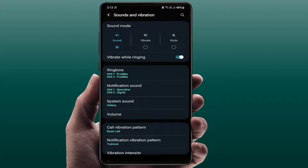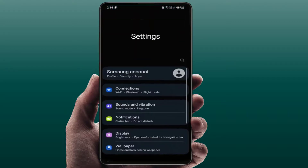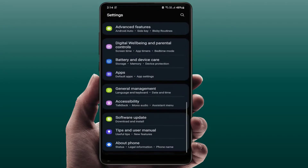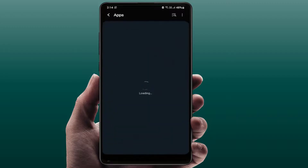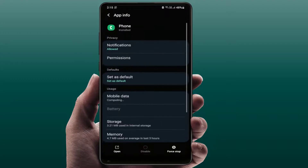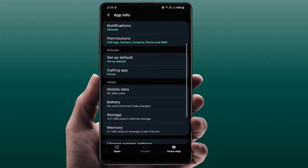If all those settings are fine and you are still facing the same problem, follow the next method. Open your phone settings once again, go to Apps, scroll down and find the Phone app. Open it — you need to clear the cache and storage of this app.